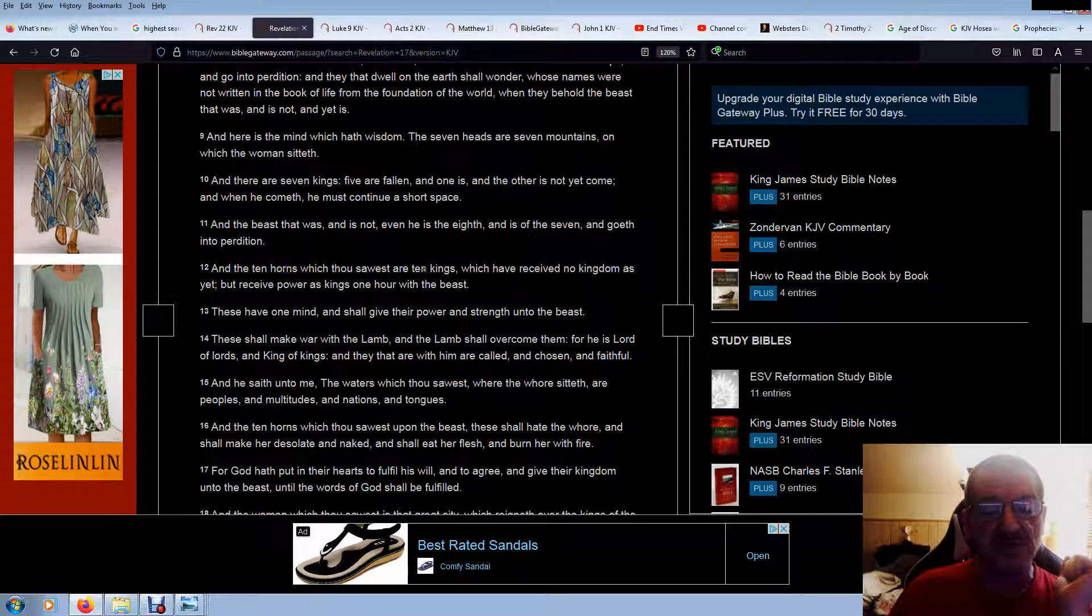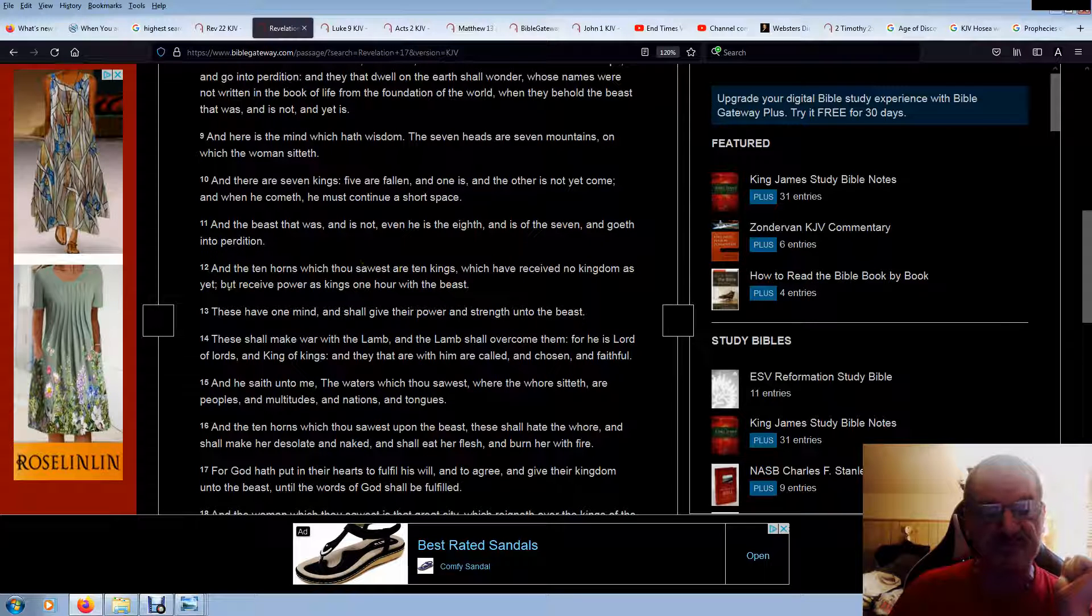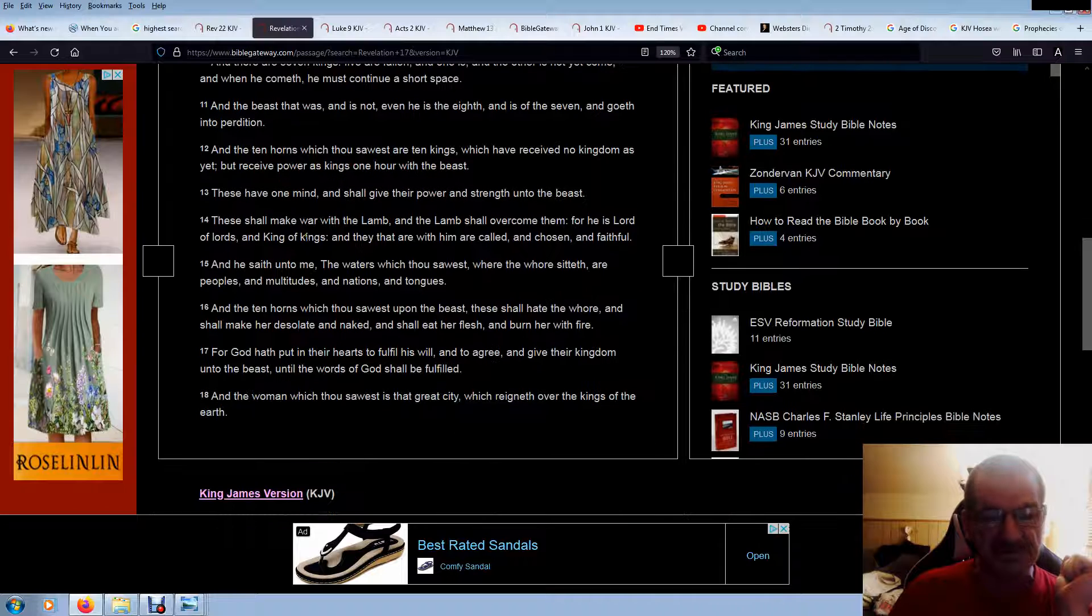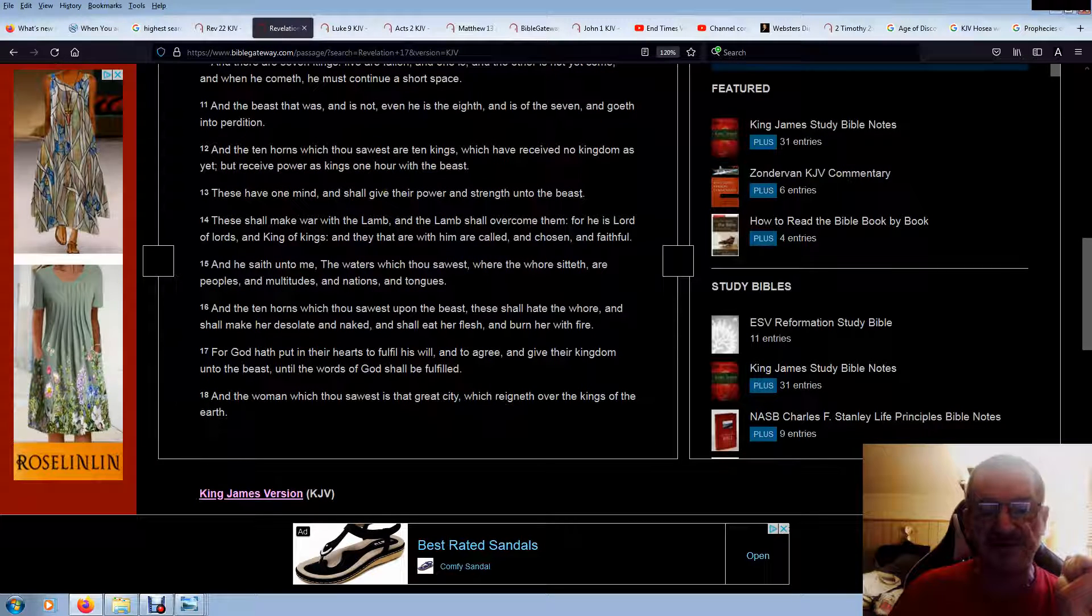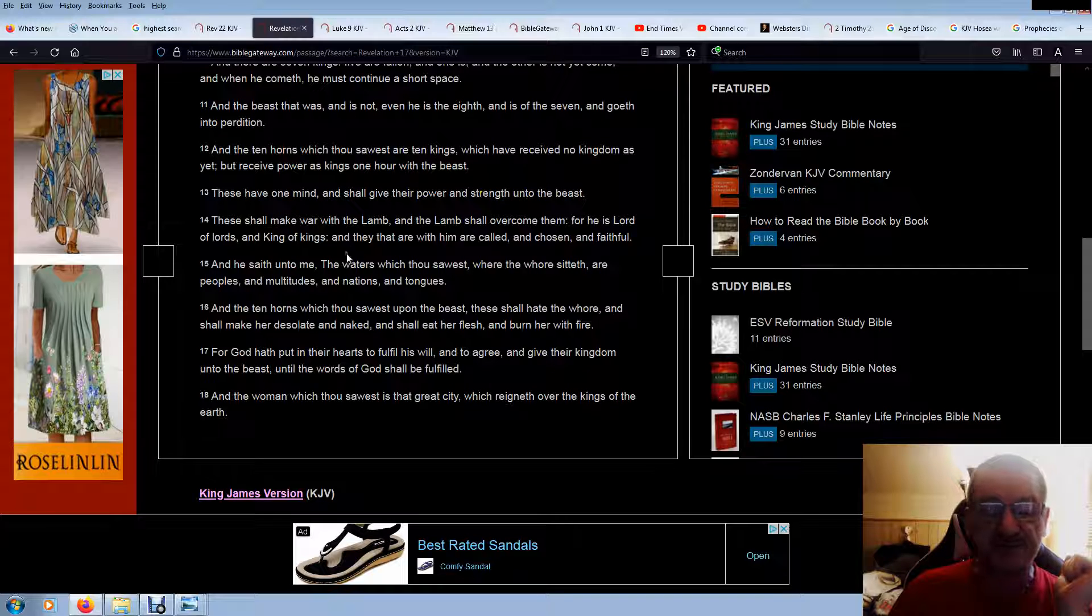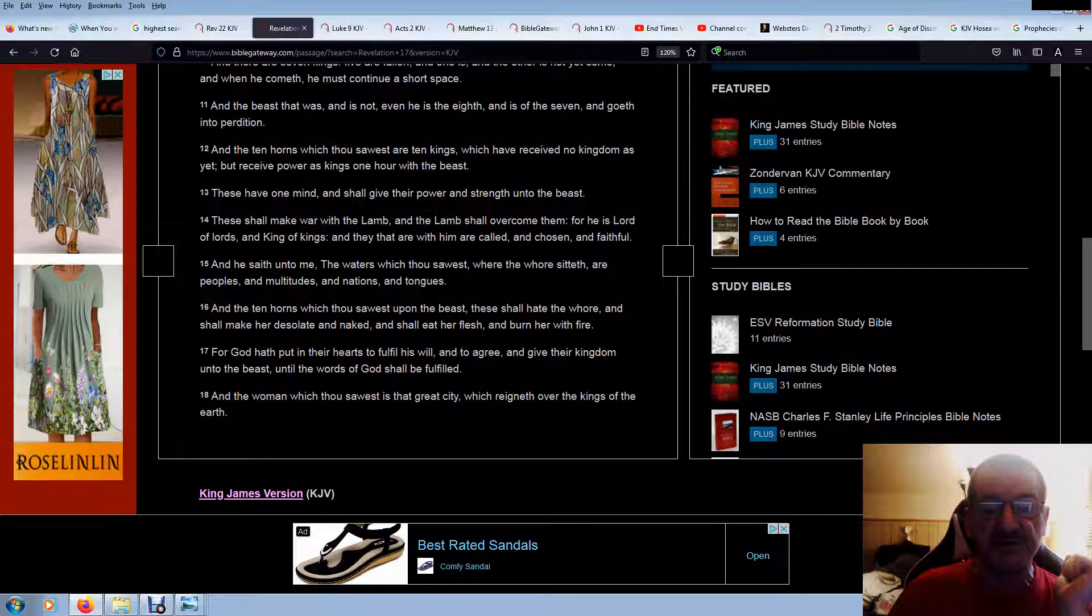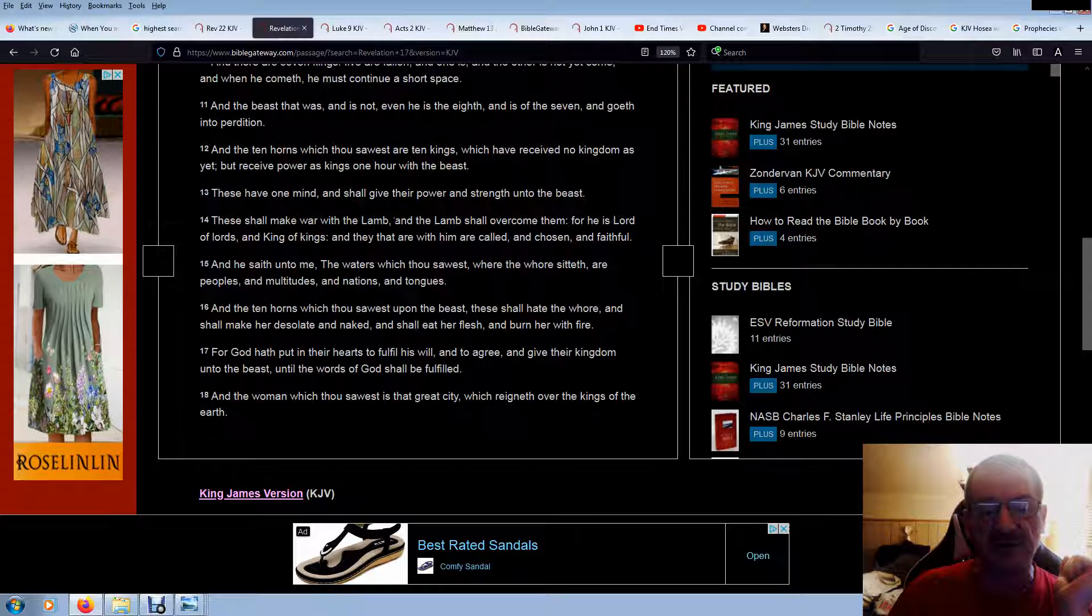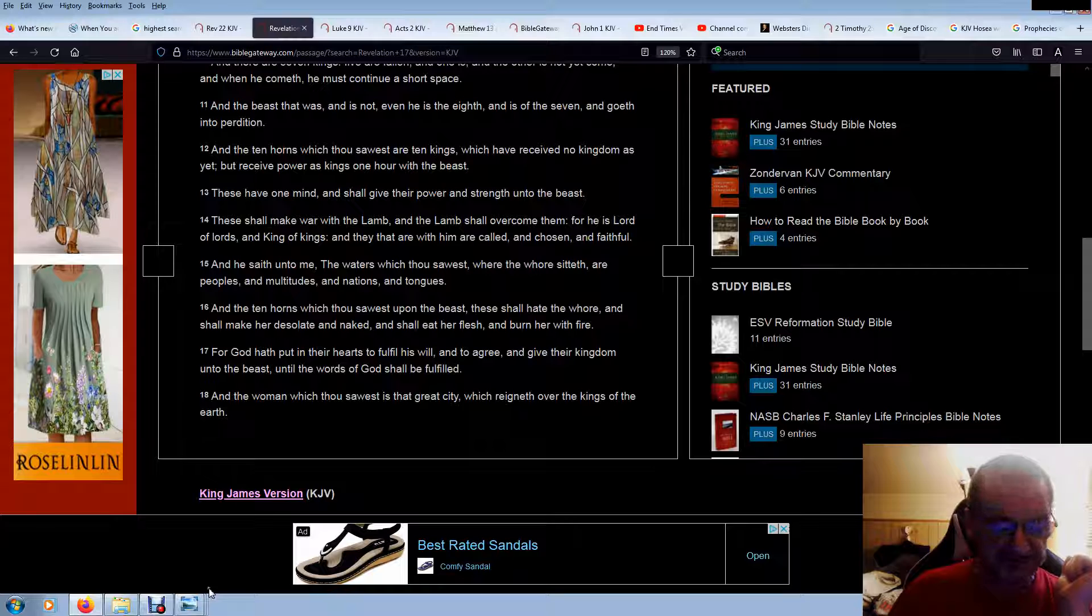The ten horns are the ten kings, which receive no kingdom as yet. That's when this was written. But receive power as kings one hour with the beast. You can go figure out how long an hour is. These have one mind, and shall give their power and strength unto the beast. Well, that's what they've done. But there's a point where they continue to do that, because they're planning to destroy her, I think. These shall make war with the lamb, and the lamb shall overcome them. For he is the Lord of lords and king of kings, and they are, that are with him, are called and chosen and faithful.